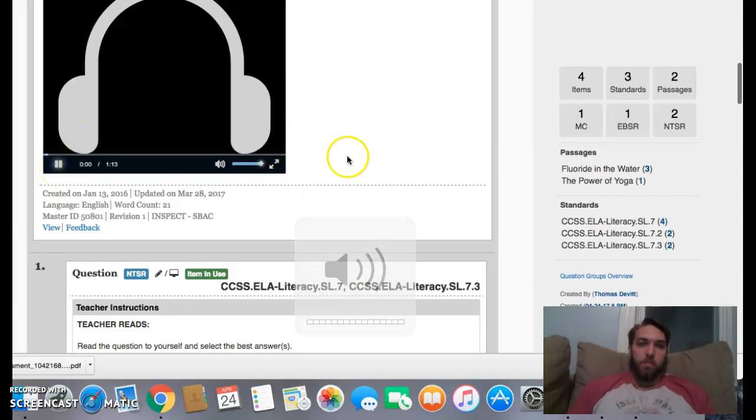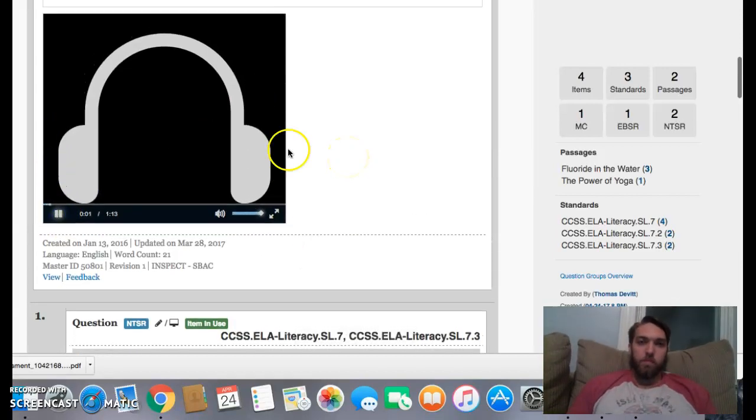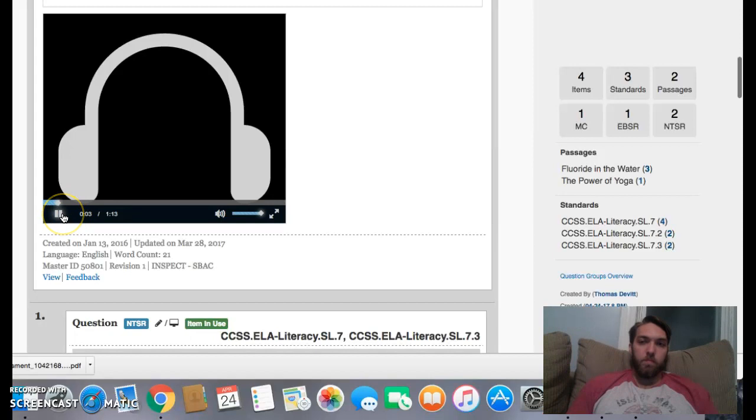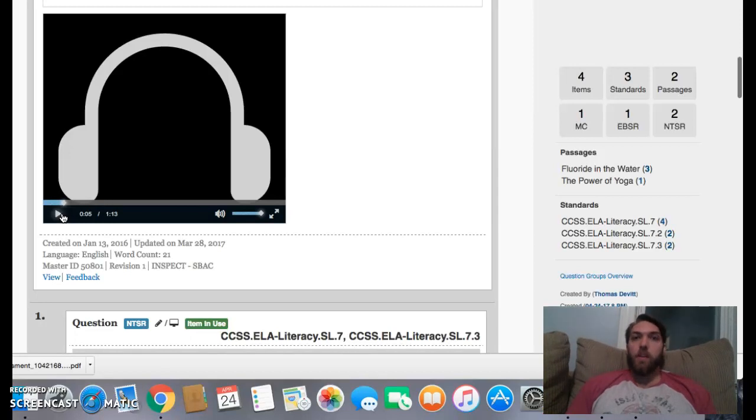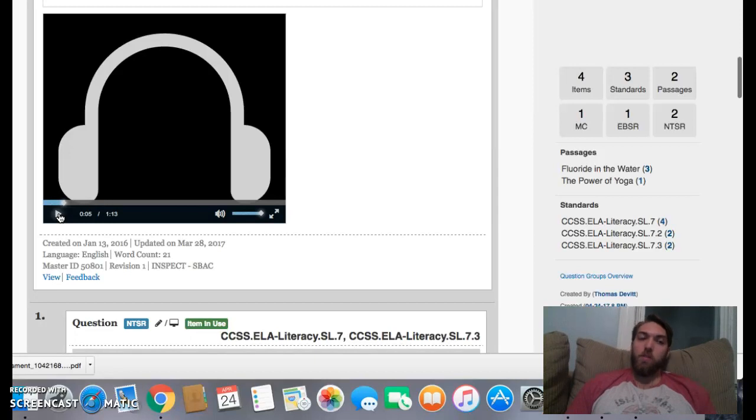The following presentation, you will hear a speaker discuss the power of yoga. So I paused it there. The main idea of this, I know, is going to be the power of yoga, right? Why yoga is powerful. I don't really know what it is yet, but I'm going to listen. The power of yoga.